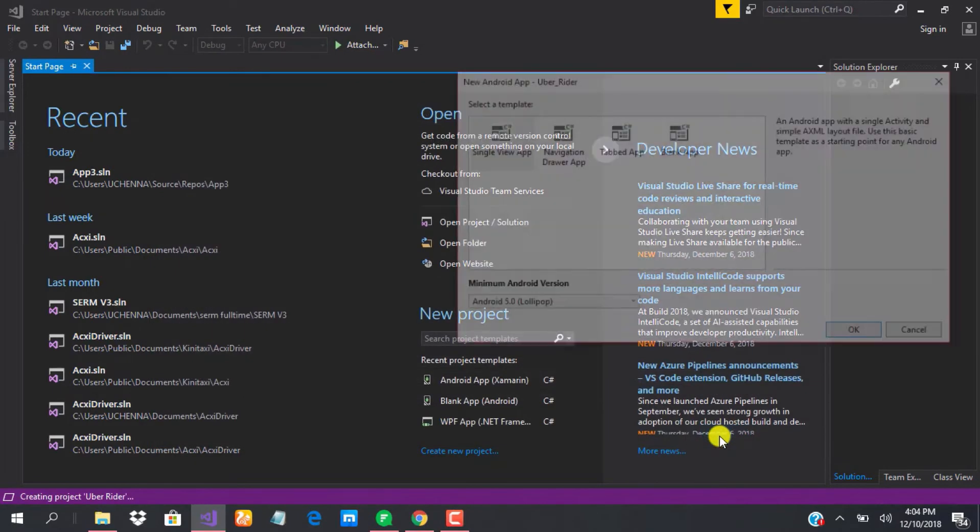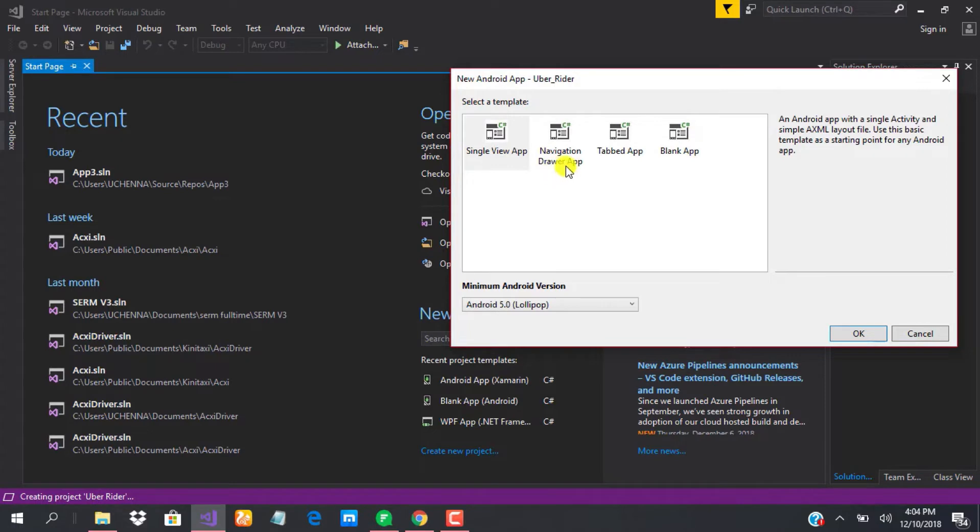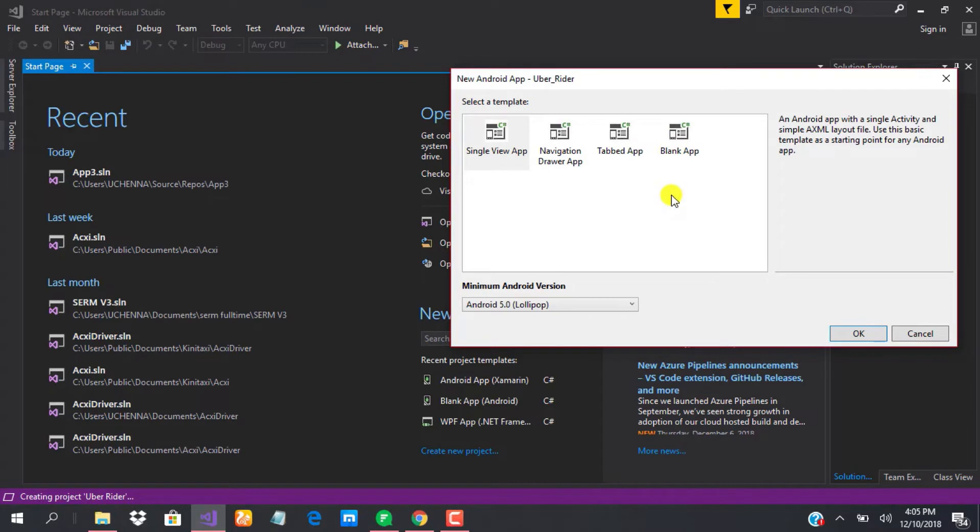Visual Studio 2017 comes with a bunch of already made templates for you, so if the app you're creating requires a navigation drawer, you can have that already set up for you. The same with tabs and pages. You can have a blank app as well if you want to build everything from scratch.